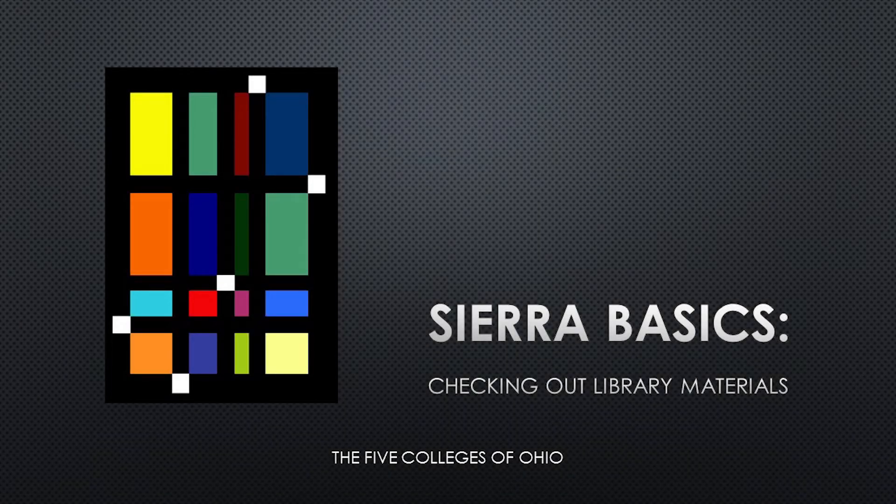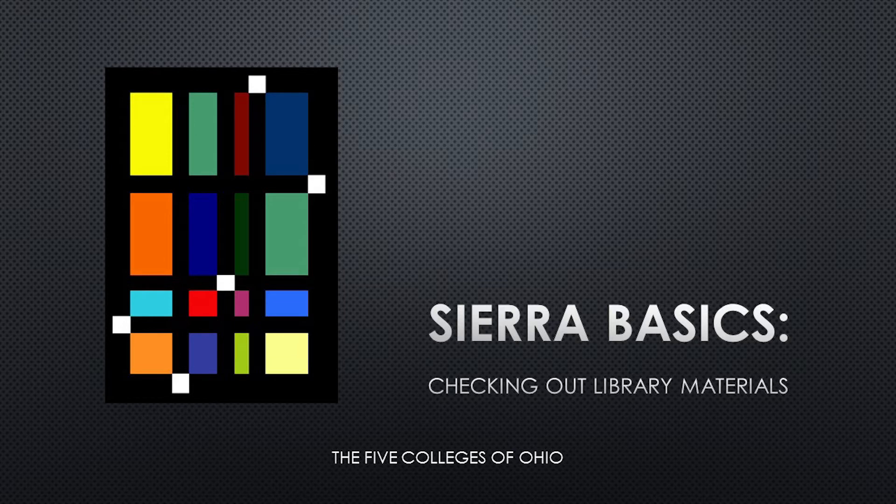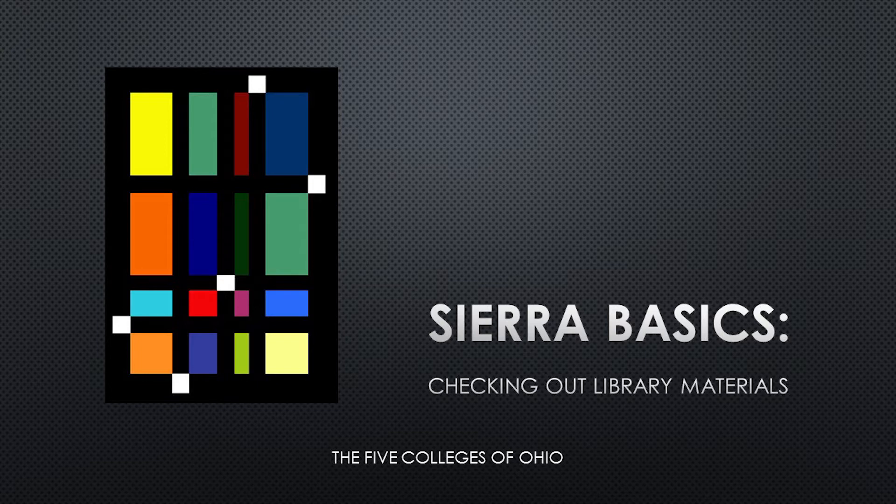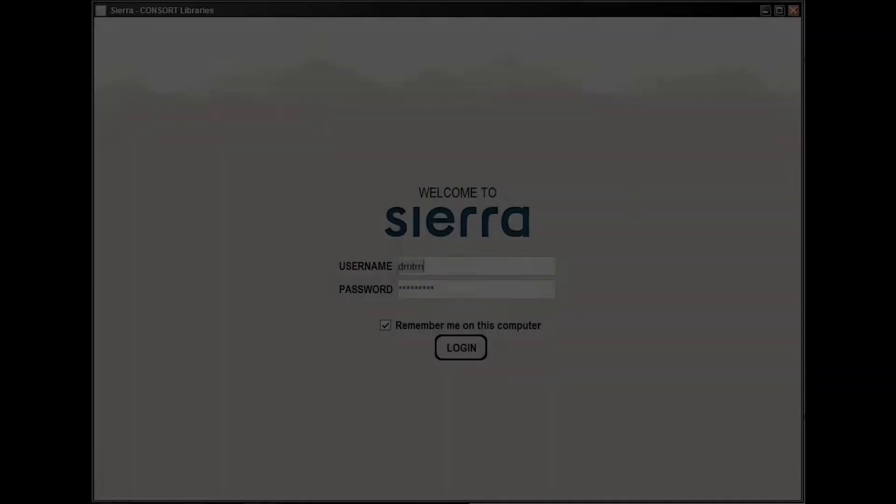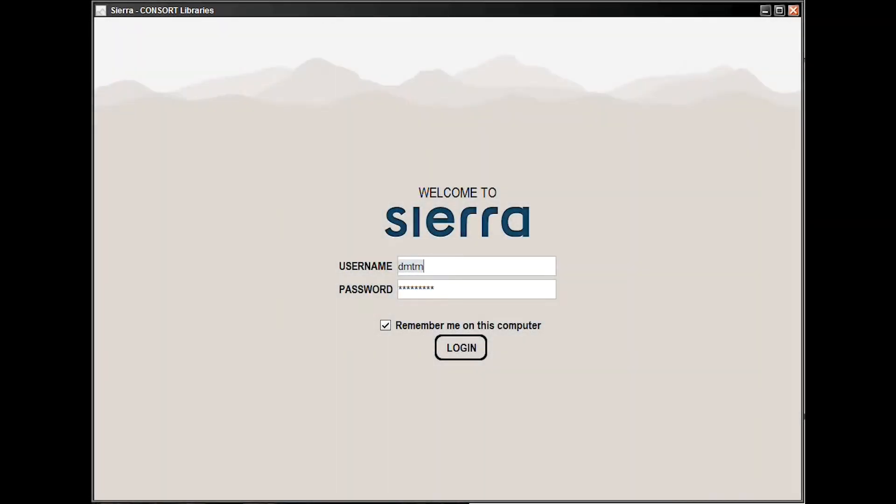Circulating library materials is perhaps the most basic and vital function of your library operations. This video will show you, with step-by-step instructions, how to check materials out to your library patrons using the Sierra desktop application.